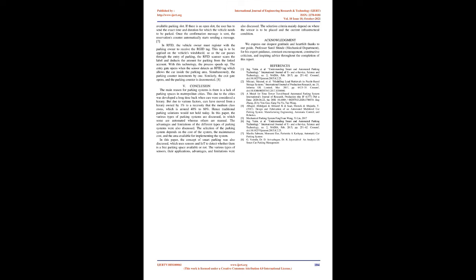Acknowledgement: We express our deepest gratitude and heartfelt thanks to our guide, Professor Sunil Shinde, Mechanical Department, for his expert guidance, constant encouragement, constructive criticism, and inspiring advice throughout the completion of this report.